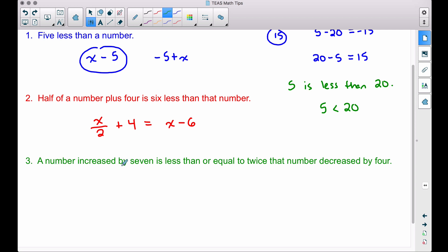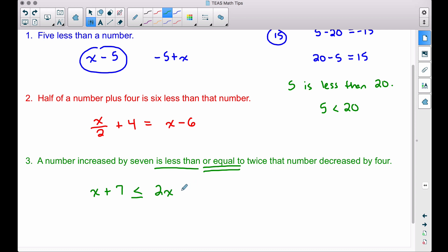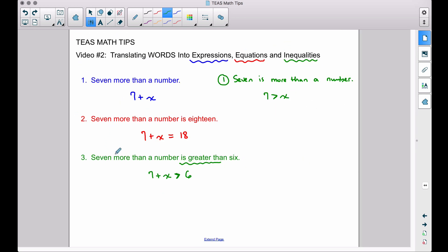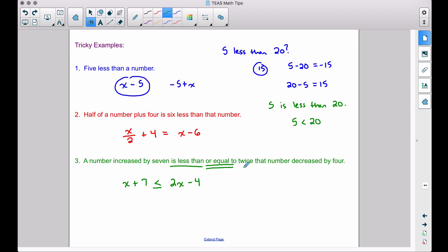Number three: 'a number increased by 7 is less than or equal to twice that number decreased by 4.' We take a number and increase it by 7: x + 7. 'Is less than or equal to' gives us the less-than-or-equal-to symbol — a less than sign with a line beneath it. 'Twice that number' is 2x, and 'decreased by 4' means we subtract 4: 2x minus 4. This is our translated inequality. Again, we could solve these, but the main goal is to translate words and phrases into expressions, equations, and inequalities.